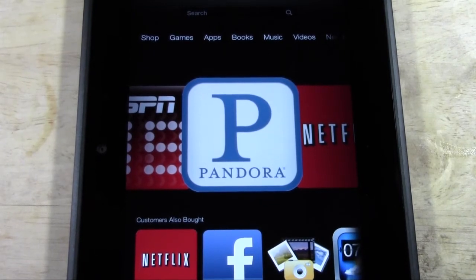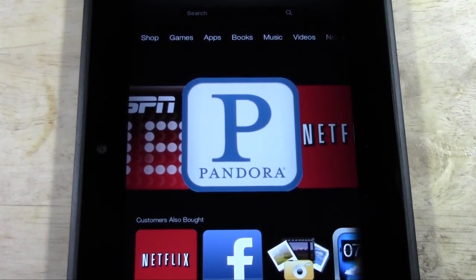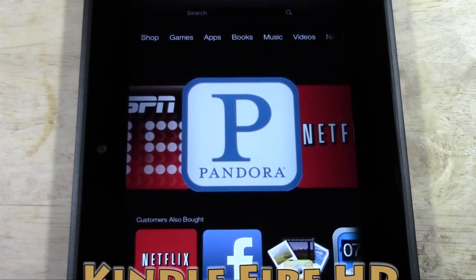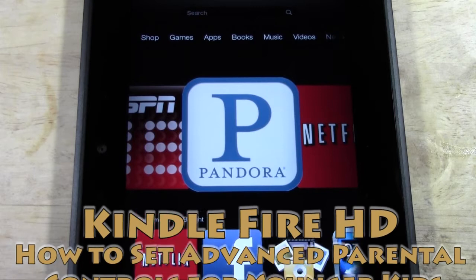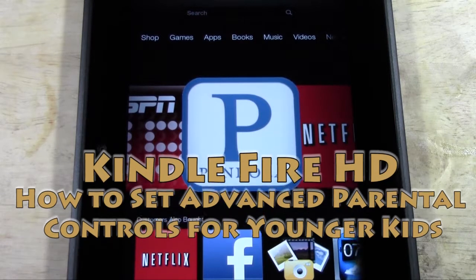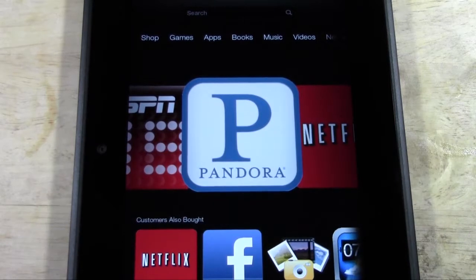How's it going out there? Welcome from H2Tech Video. Today we're going to show you how to set advanced parental controls for your Kindle Fire HD.